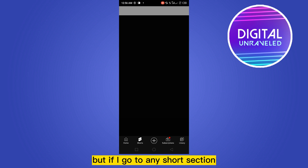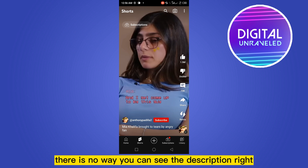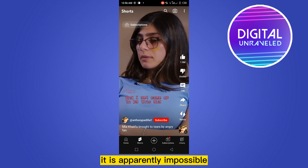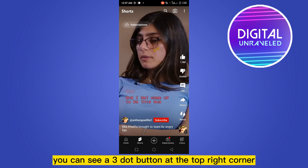But if you go to any Shorts section — like if this is a Short — you can see there is no way you can see the description. It is apparently impossible, but I'm going to show you the way.